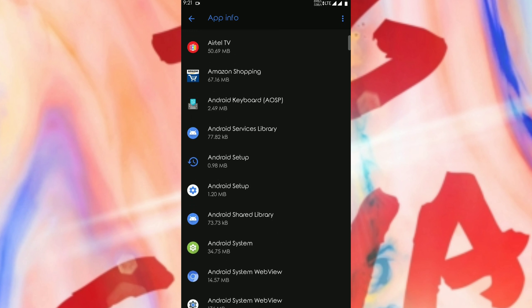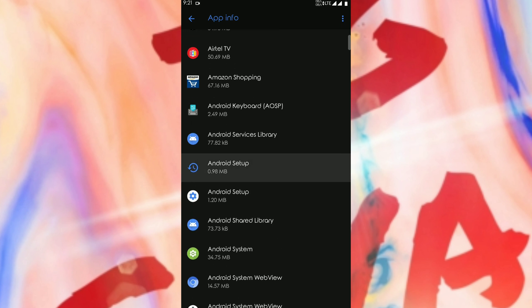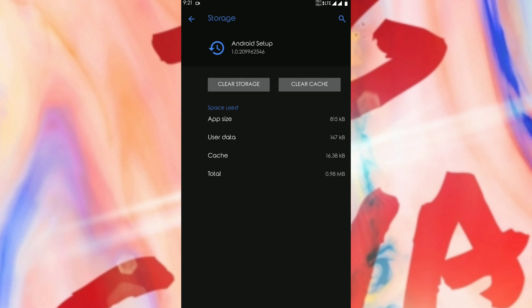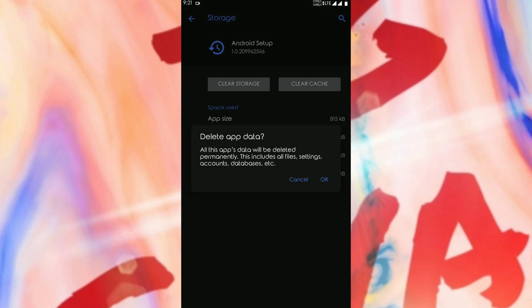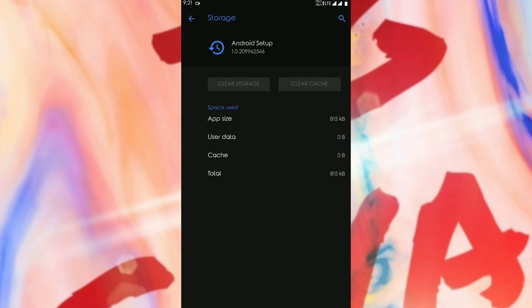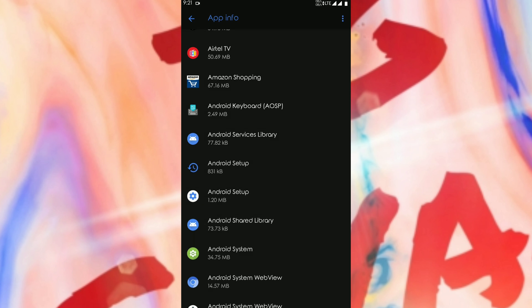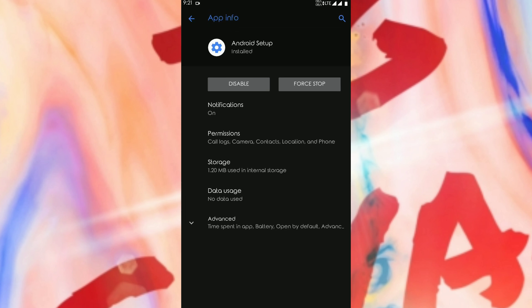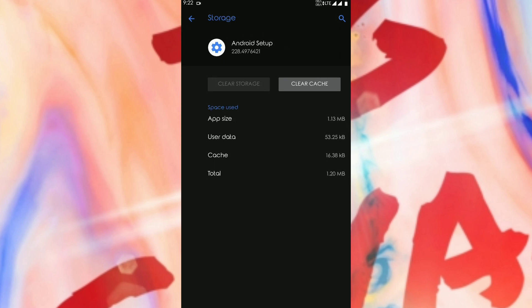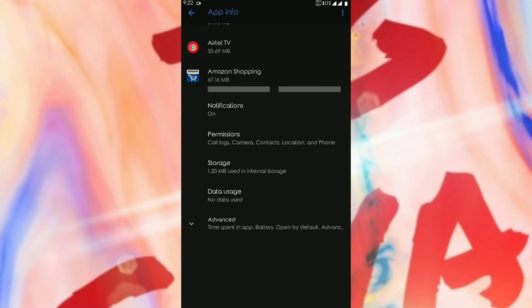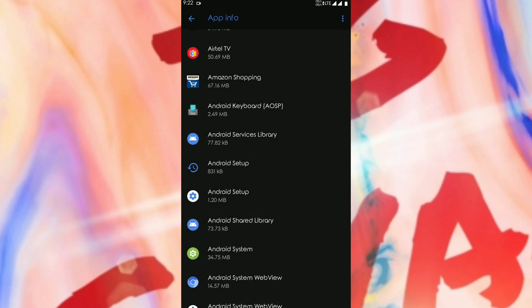Then you need to go and do editing in three applications. One is Android setup, another one was also Android setup but there are two different applications. For the first Android setup, you need to clear the storage of it. For another Android setup, you need to clear the cache file of it. As you can see, cache file is also deleted.